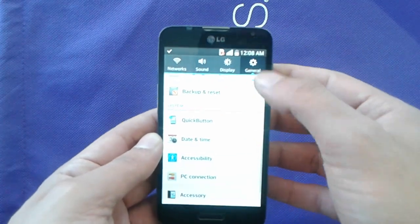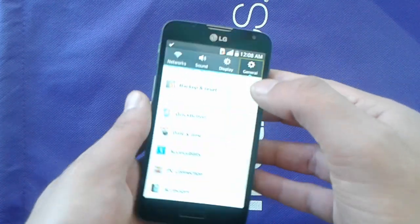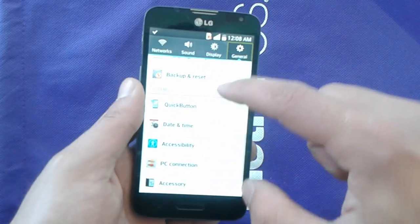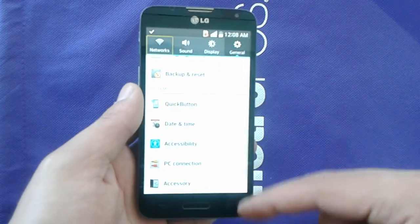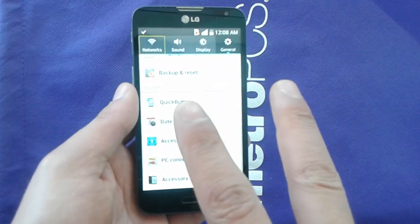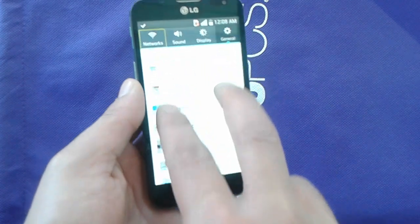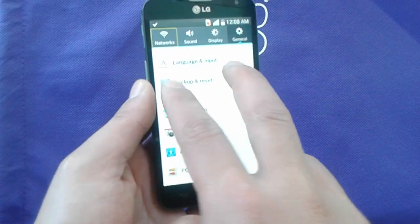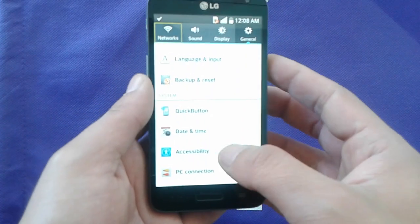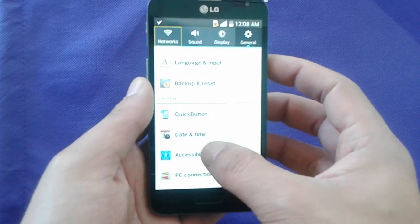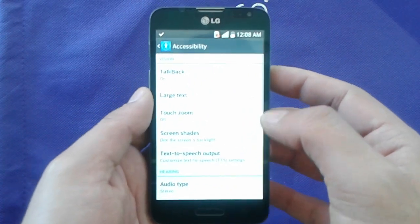If you do one finger, the phone is not going to slide up and down, so you have to use two fingers in order to scroll. Once you can navigate, go to Accessibility and double-click on it.